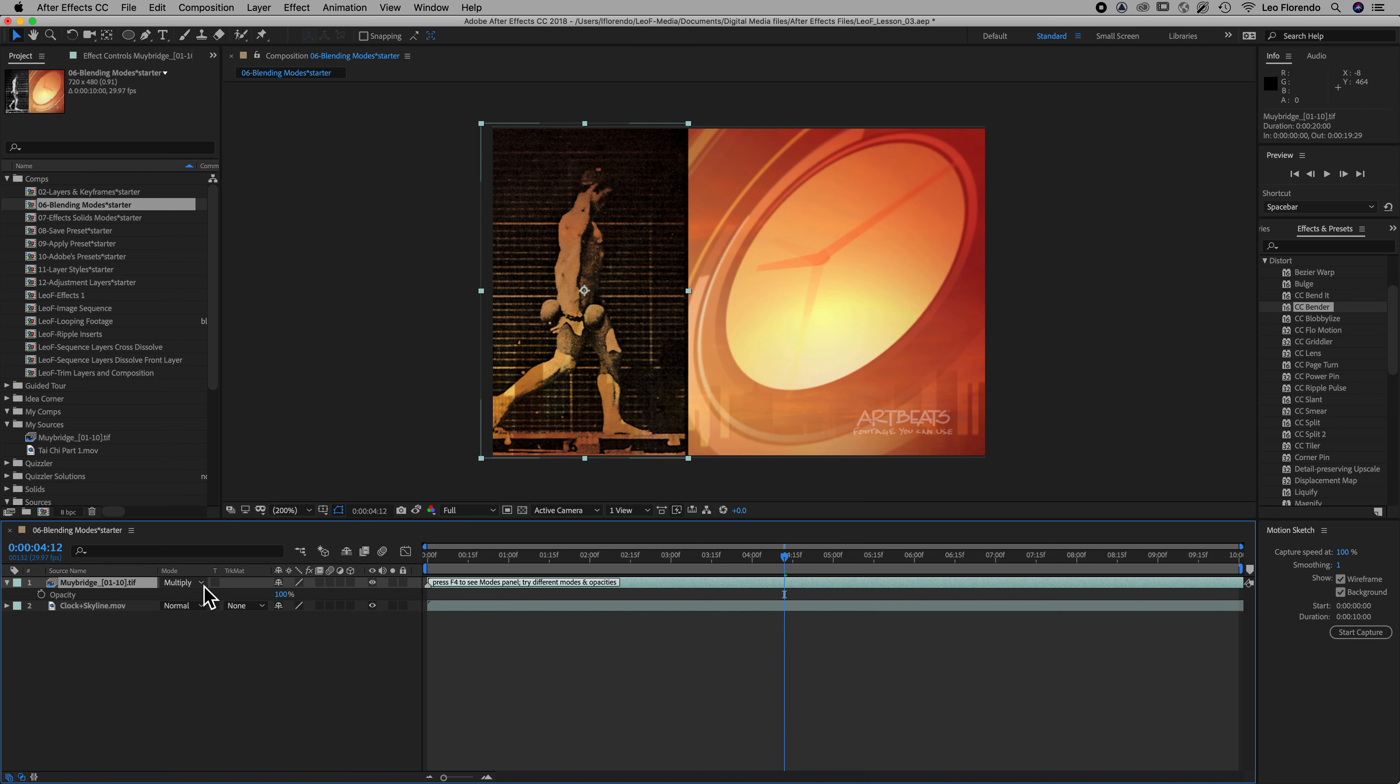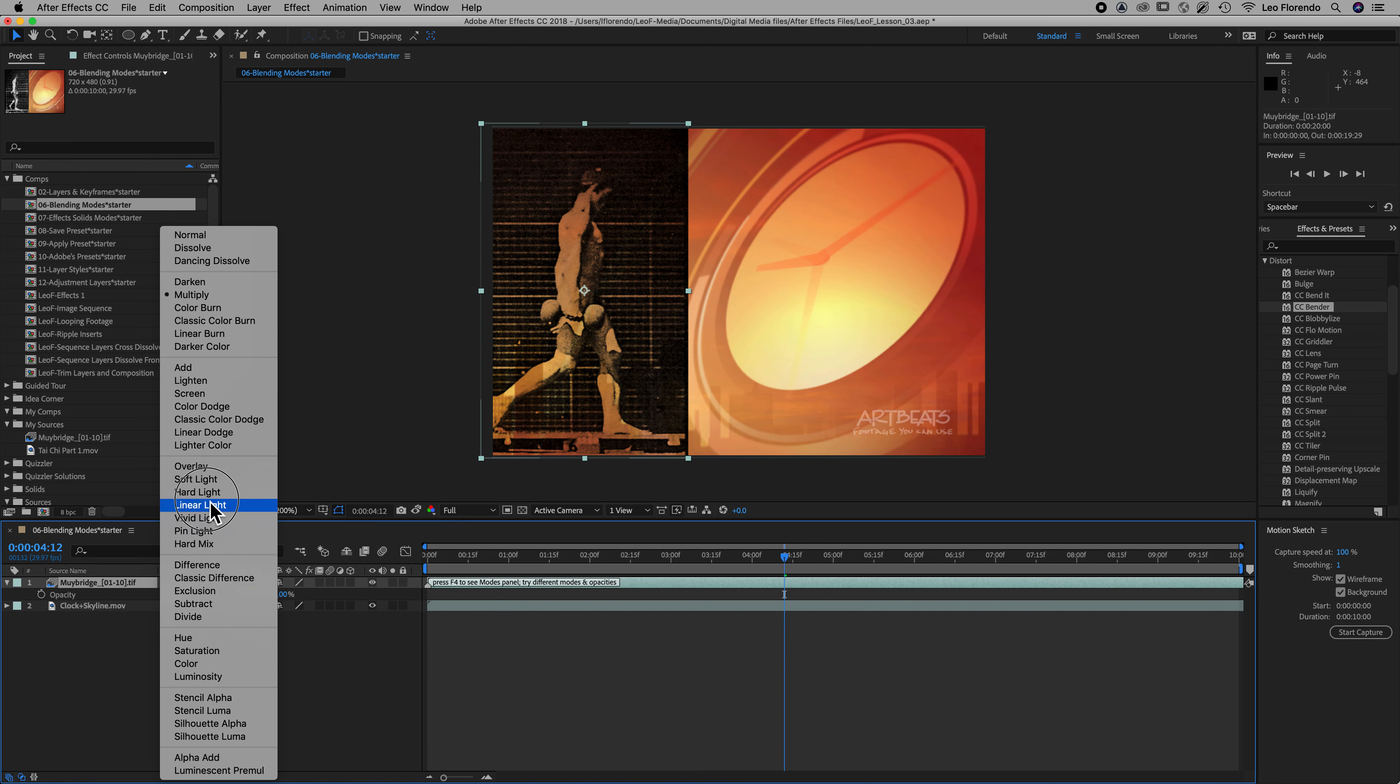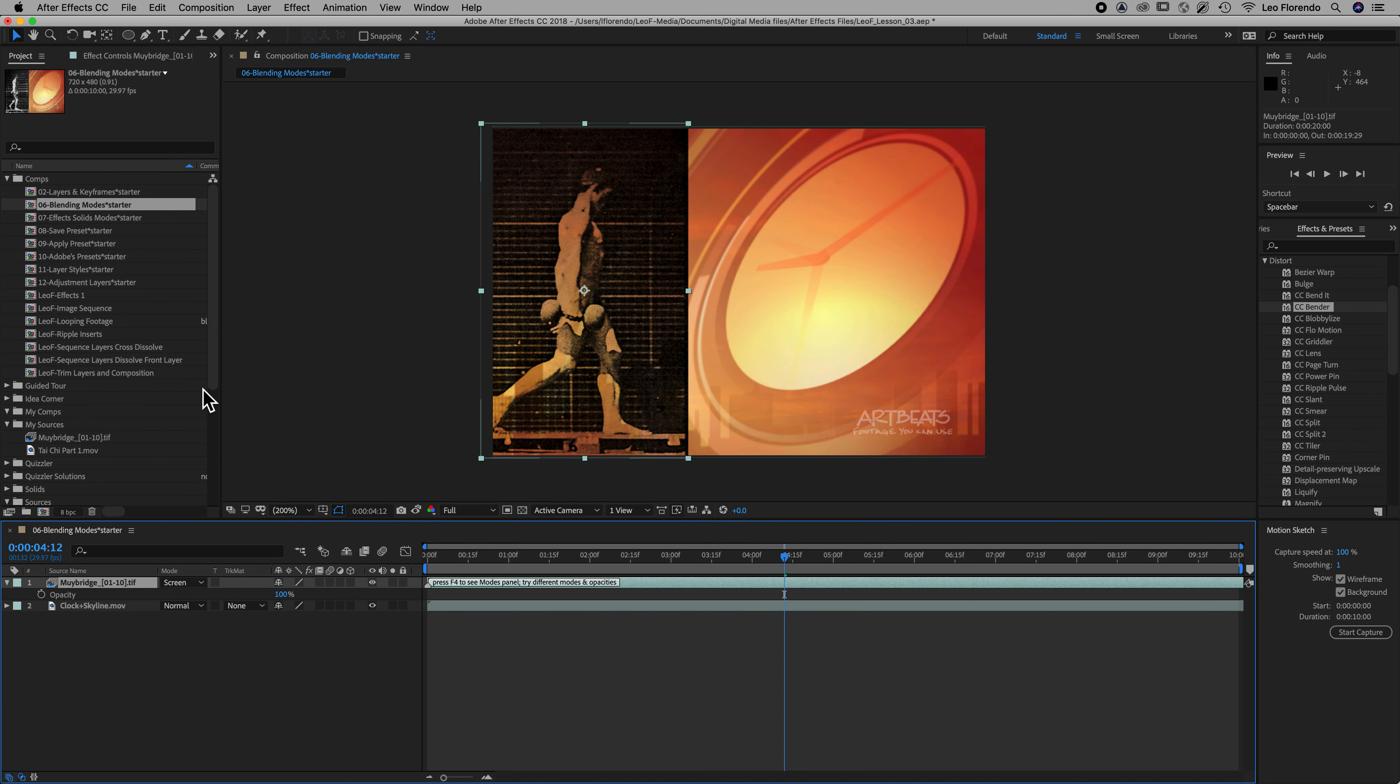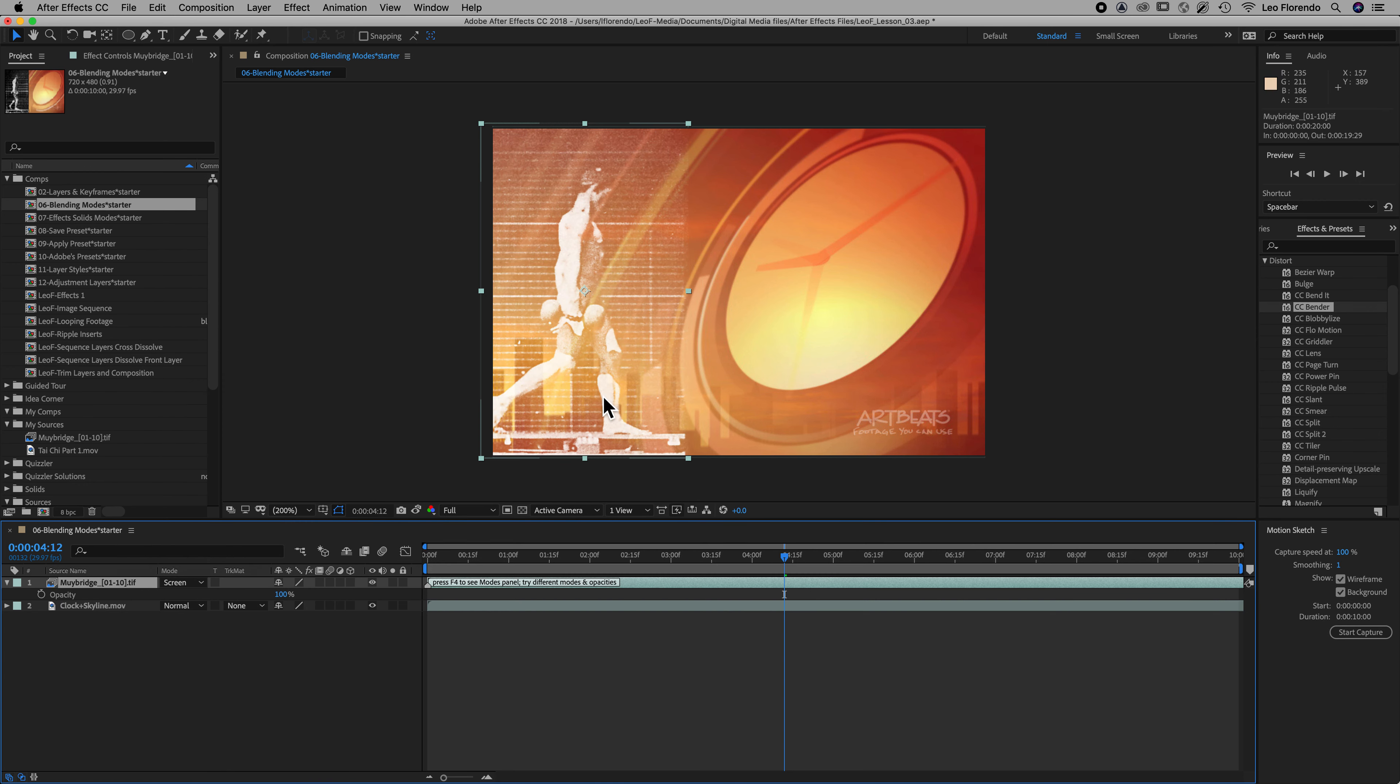Let's try a different one. Let's try screen because that's a normal one. A lot of people use screen. When you use screen, now it's using the white pixels to blend in.